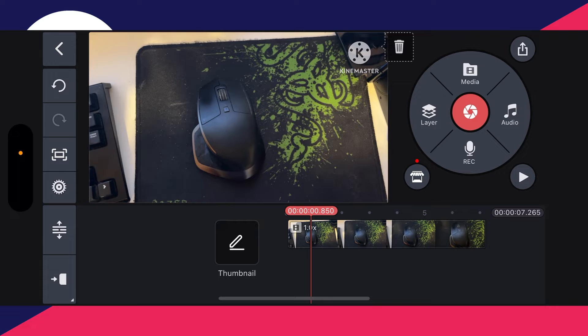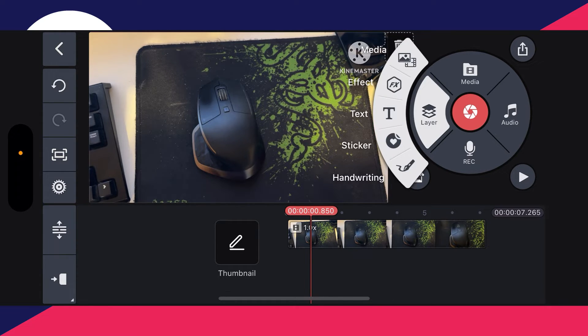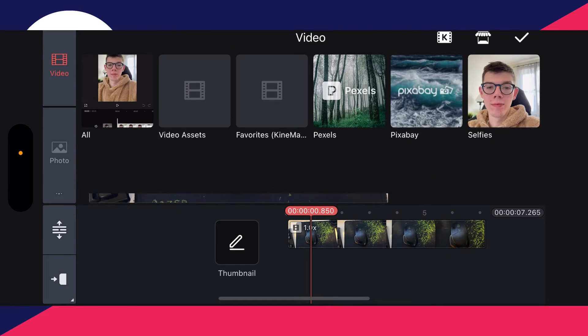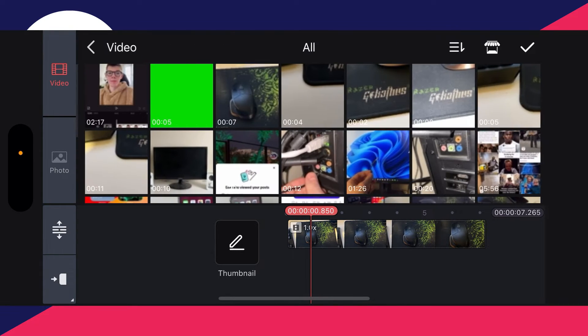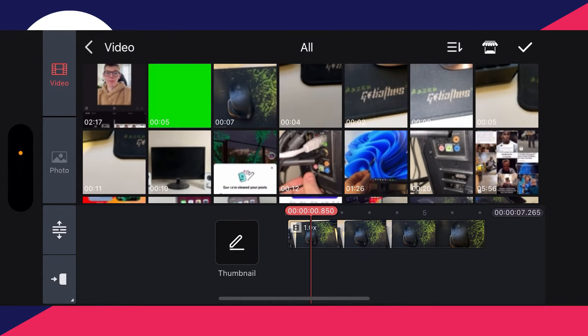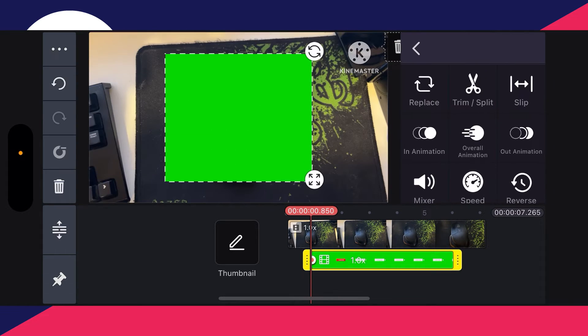Now we need to add the video which has the green screen in. To do that, all you need to do is click on layer on the right hand side and then click on media. Then I can go and select it. I'll click on all and then I'll select the green screen here and press on the tick in the top right.